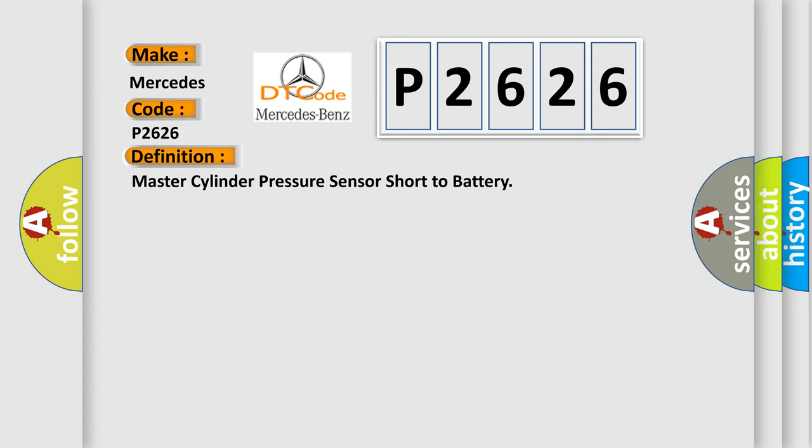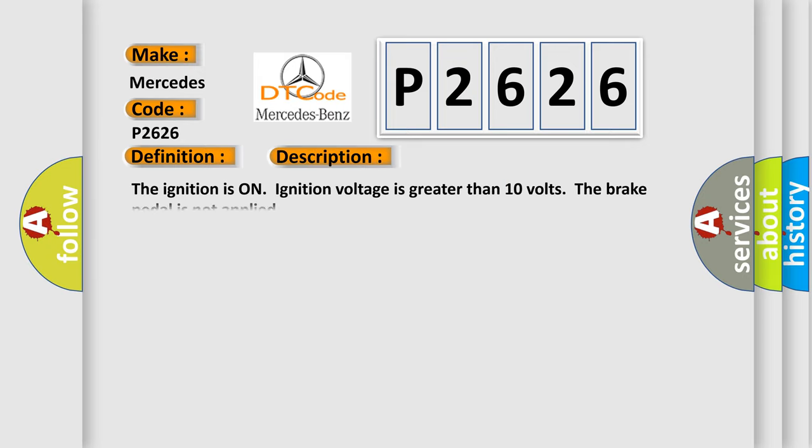And now this is a short description of this DTC code. The ignition is on, ignition voltage is greater than 10 volts. The brake pedal is not applied.